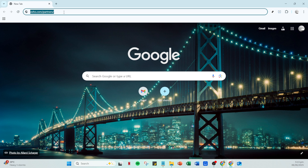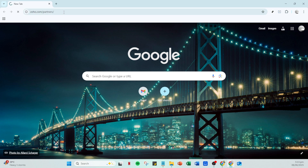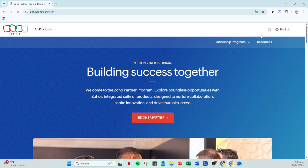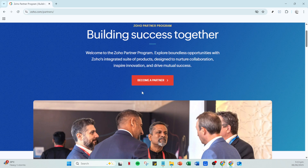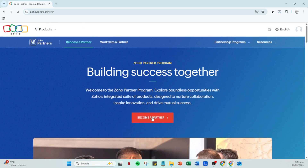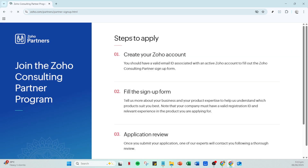First up, you'll want to use your preferred web browser to search for Zoho.com Partners. This page will be your launching pad, filled with all the necessary information about the partnership program Zoho offers. Once you're there, take a moment to explore the various partnership opportunities to see which one fits your needs best. Now look for and click on the Become a Partner button — this link usually stands out to guide you forward easily. Clicking on this will navigate you to the section where Zoho outlines the steps necessary for applying as a partner.